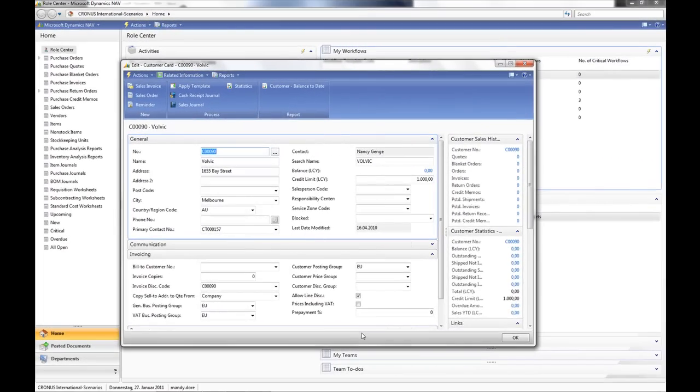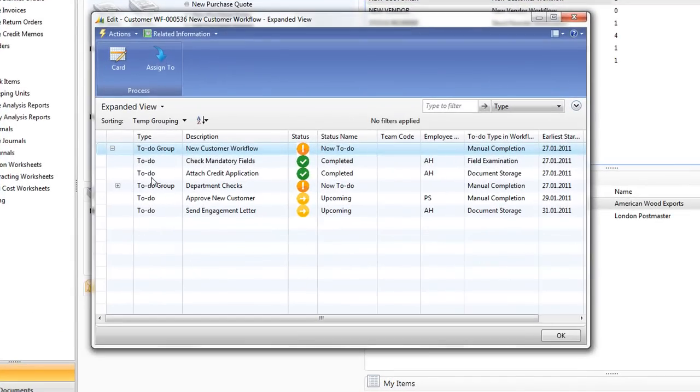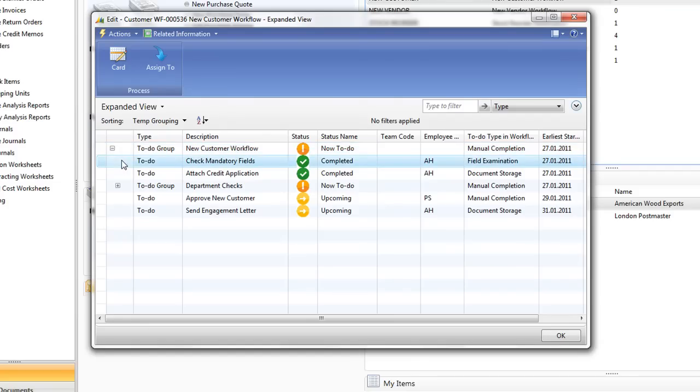A new customer has been entered and it triggers the workflow. Let's take a look at the workflow and we can actually see already the first to-do, Check Mandatory Fields, has been completed. Now, nobody has done anything to complete this itself.